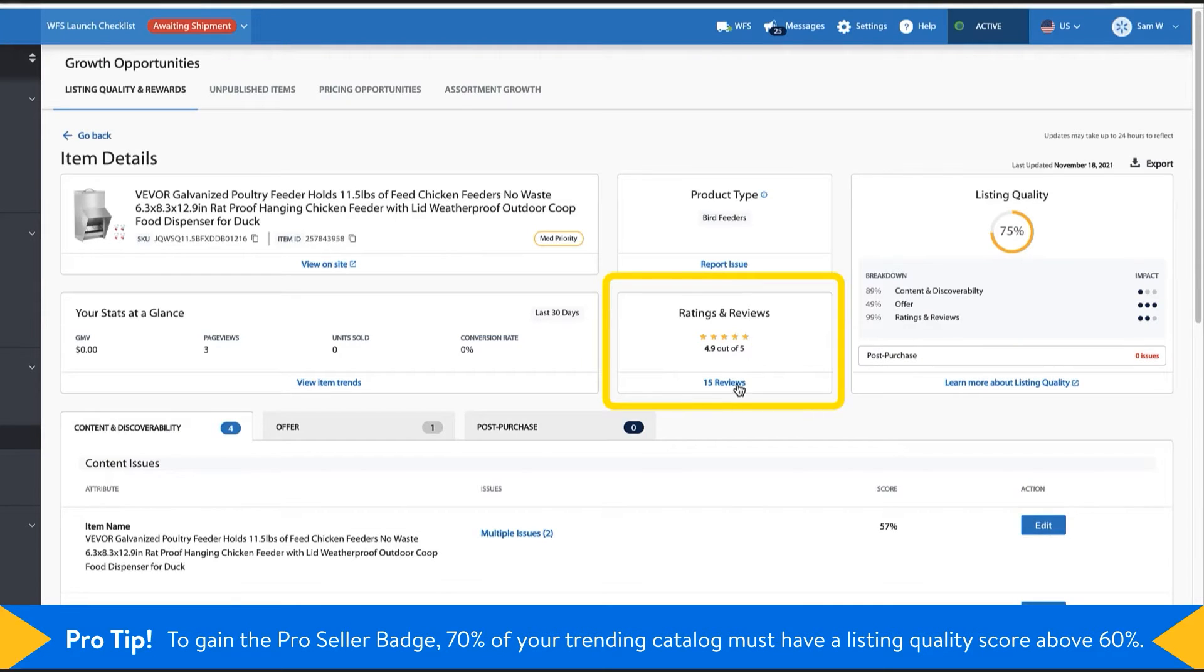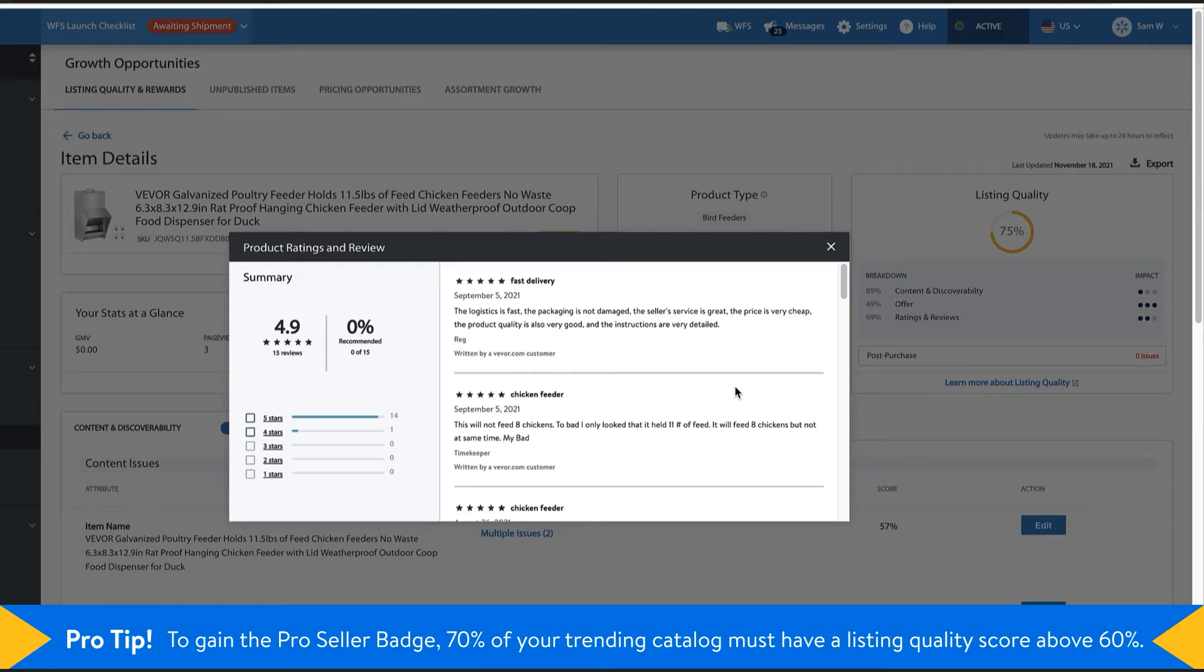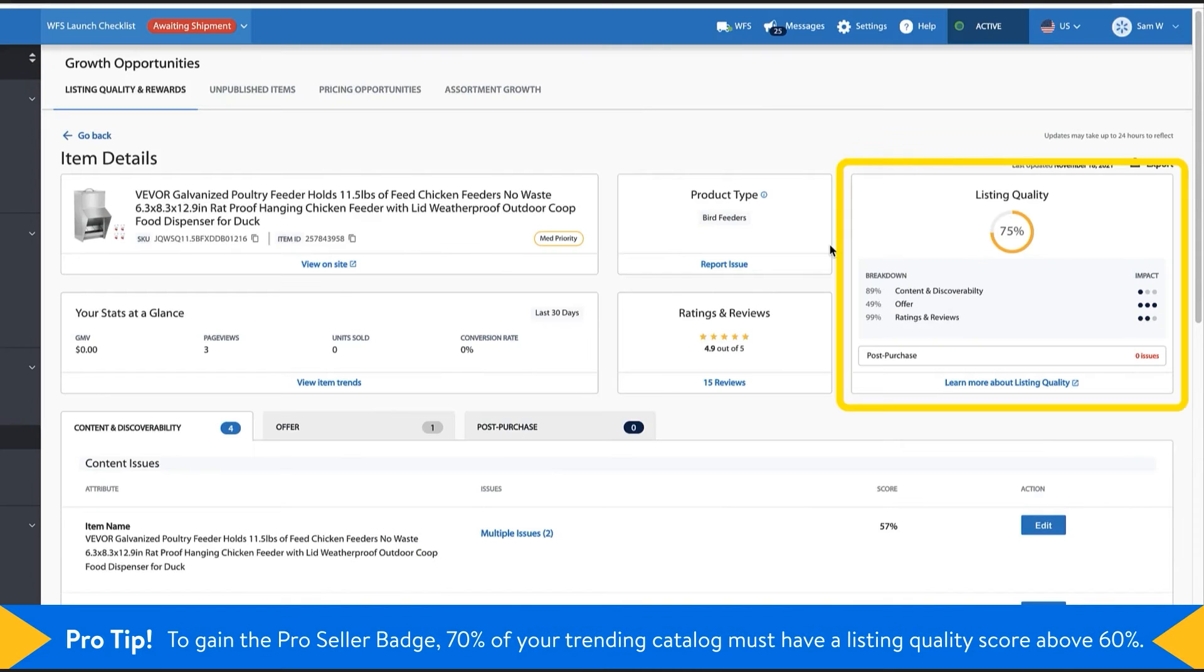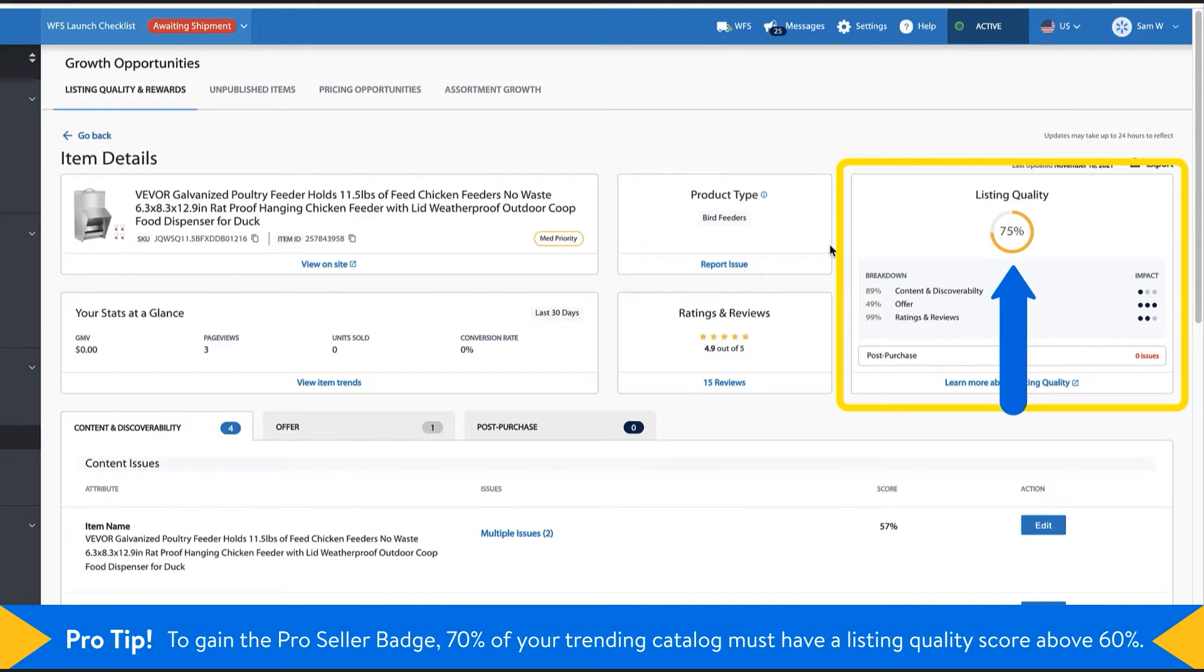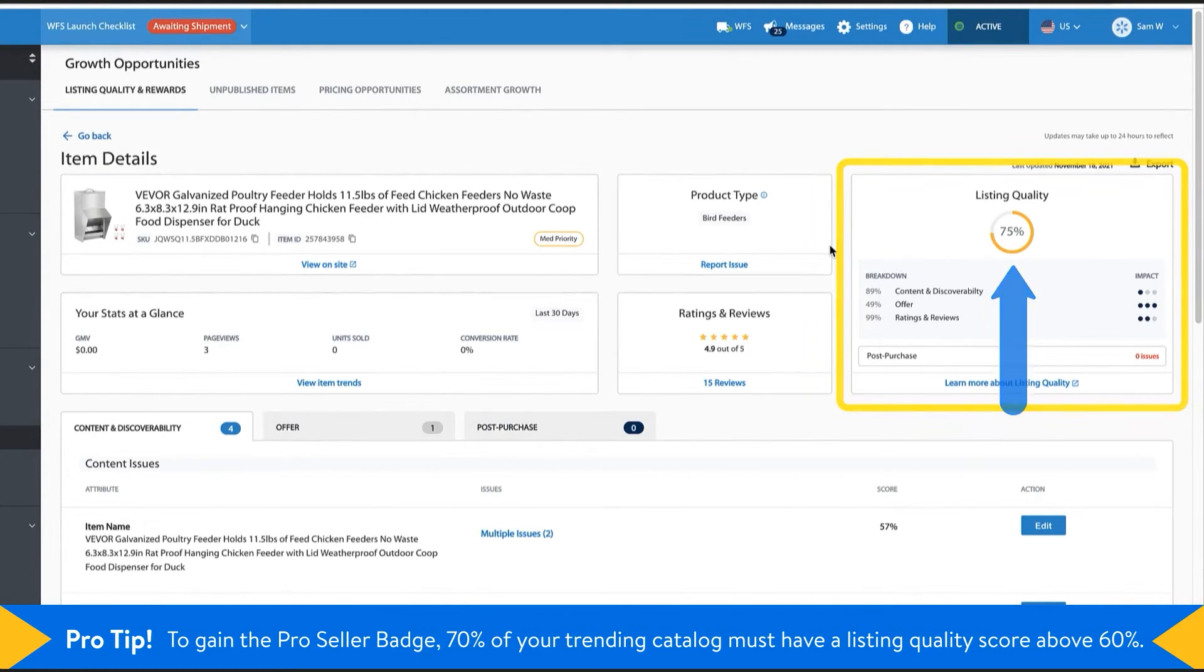Read item level reviews, a breakdown of your listing quality score. We recommend that you aim to achieve your listing quality score to be above 60% whenever possible.